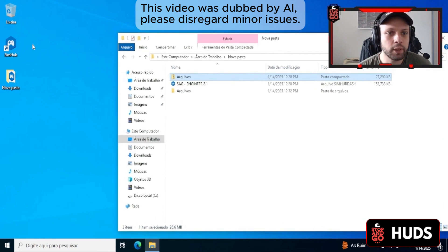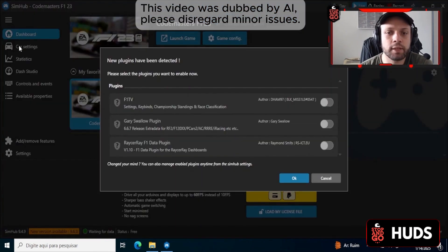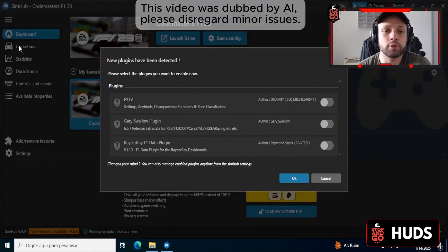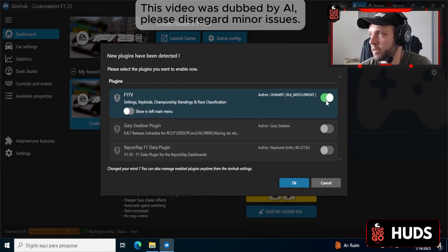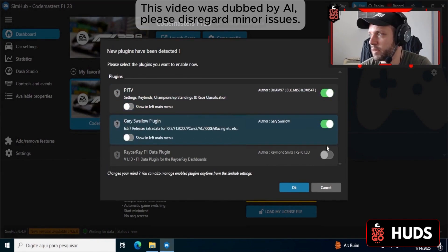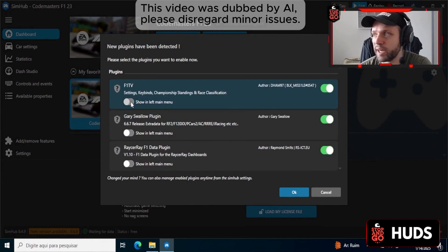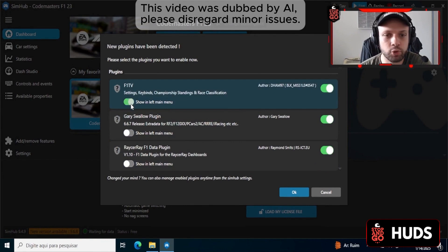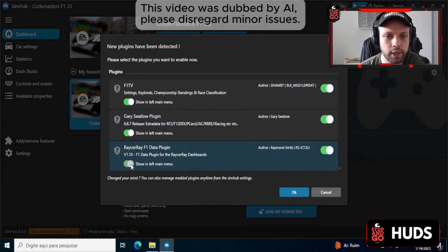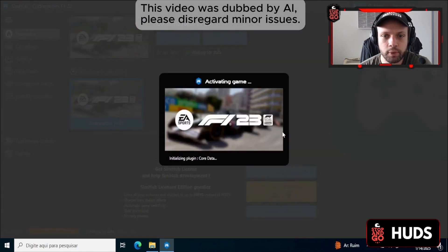Let's open SimHub again. SimHub opened with our new files in the original SimHub folder. Activate all three of these here, and we're also going to activate this so it shows up in the menu. Let's activate everything and hit OK. It's going to restart.